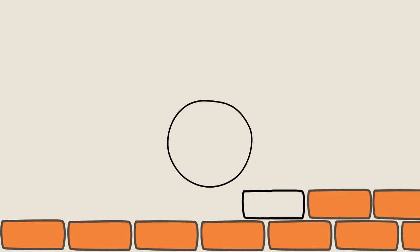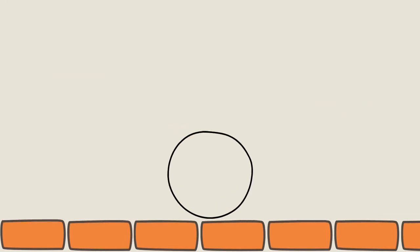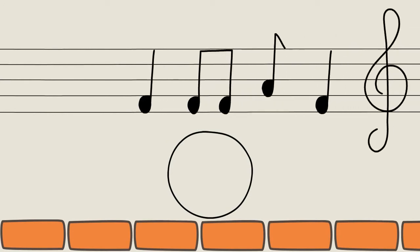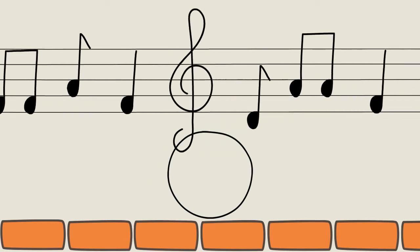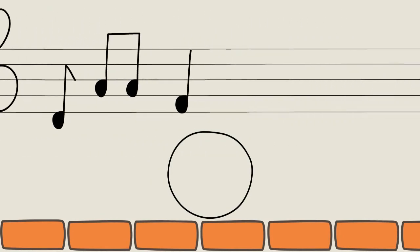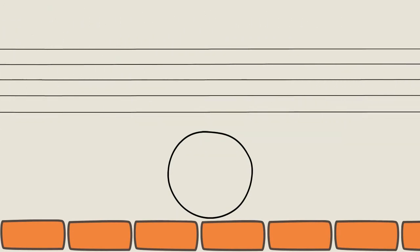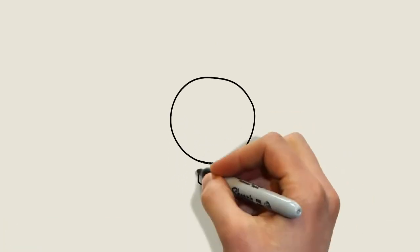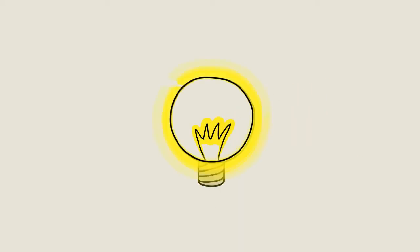Ecstatic, Jen adds a soundtrack from the VideoScribe music library. The combination of visual, audio and music means Jen's idea now shines brighter.